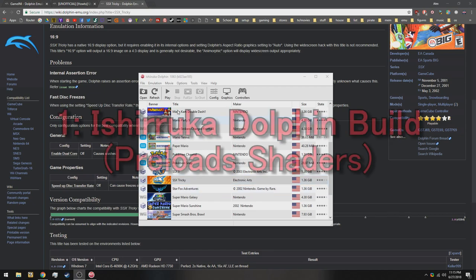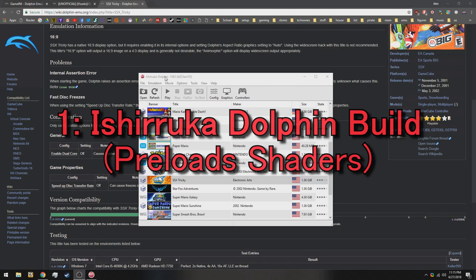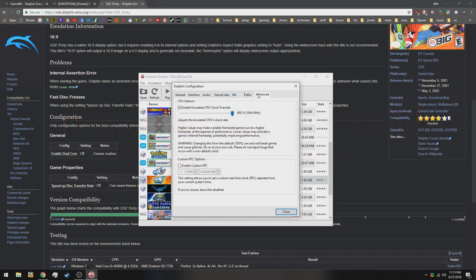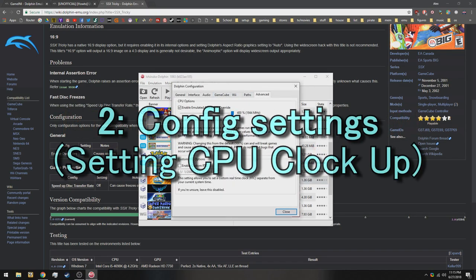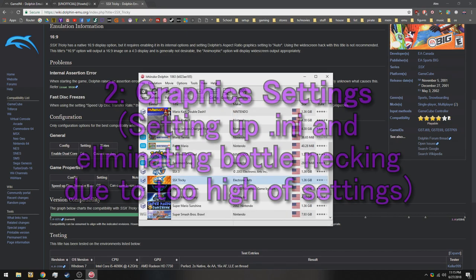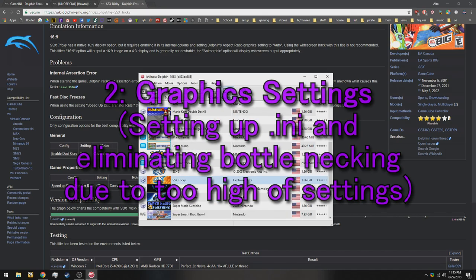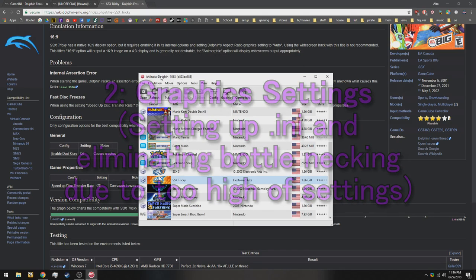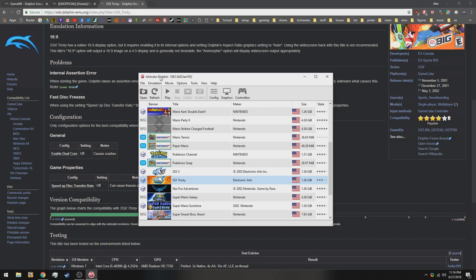So I'm going to be talking about this version of Dolphin, a couple of settings which is in config, which is the CPU clock override, which is the main thing we're going to be using, and also graphics settings. So first off, I'm going to talk about this Dolphin version.